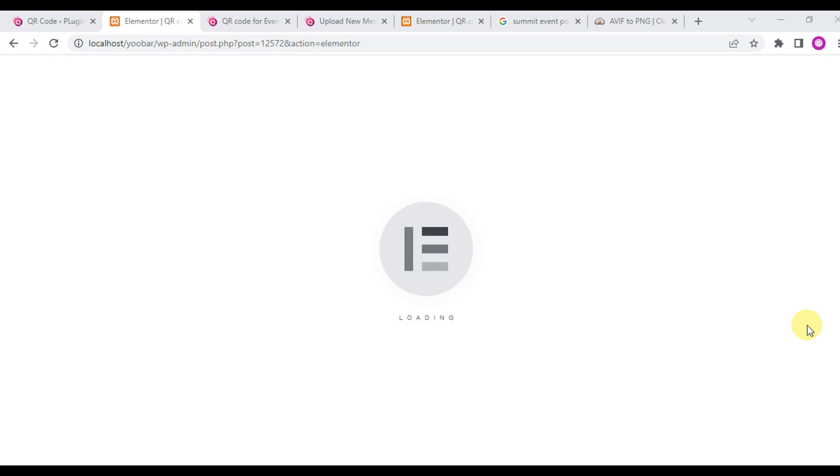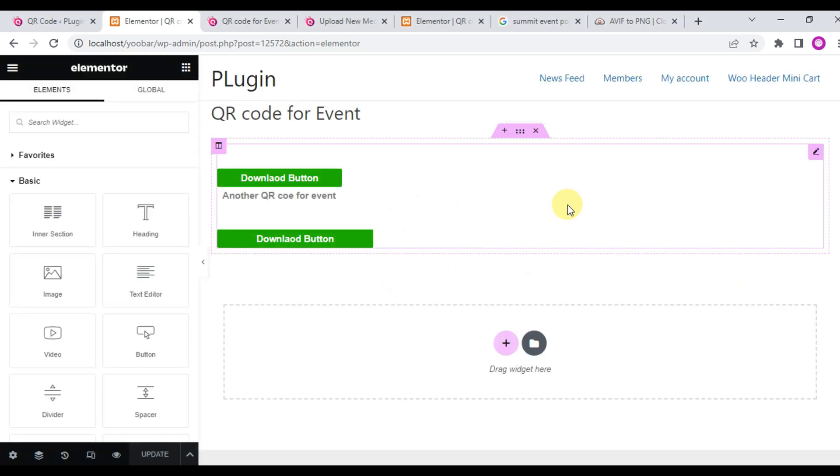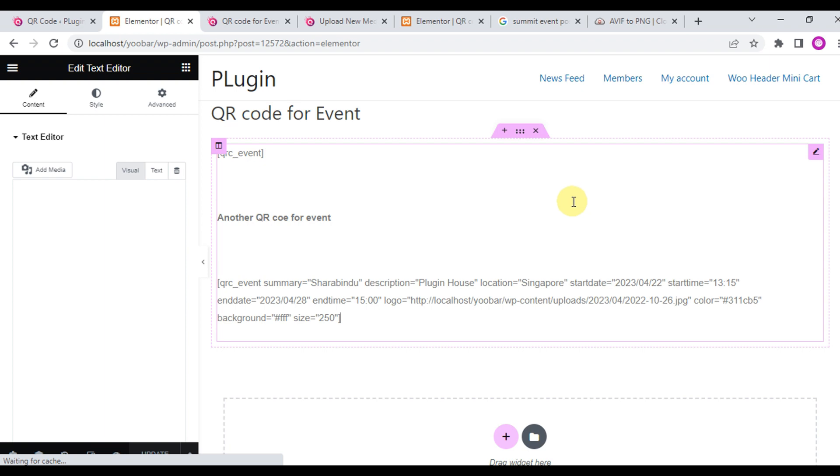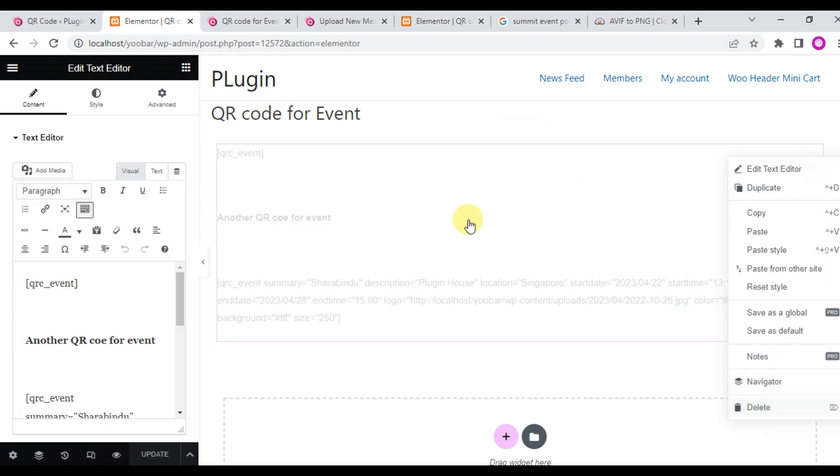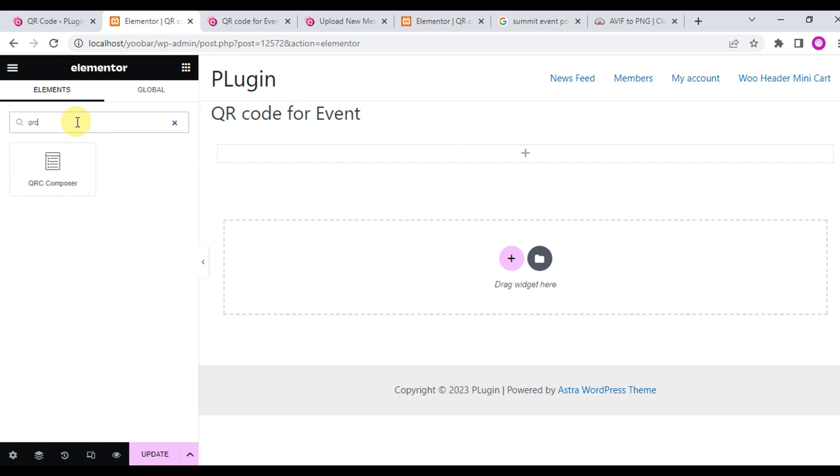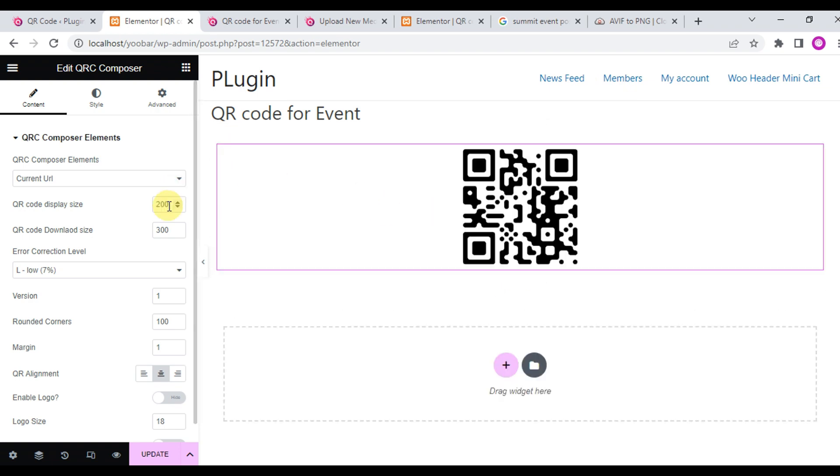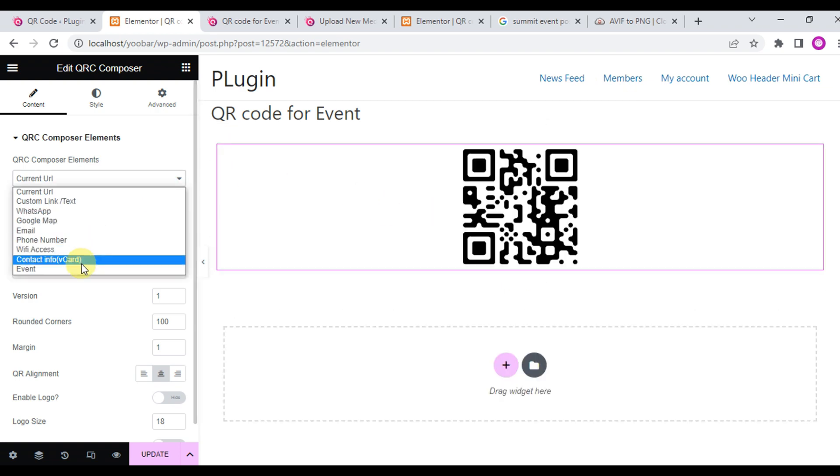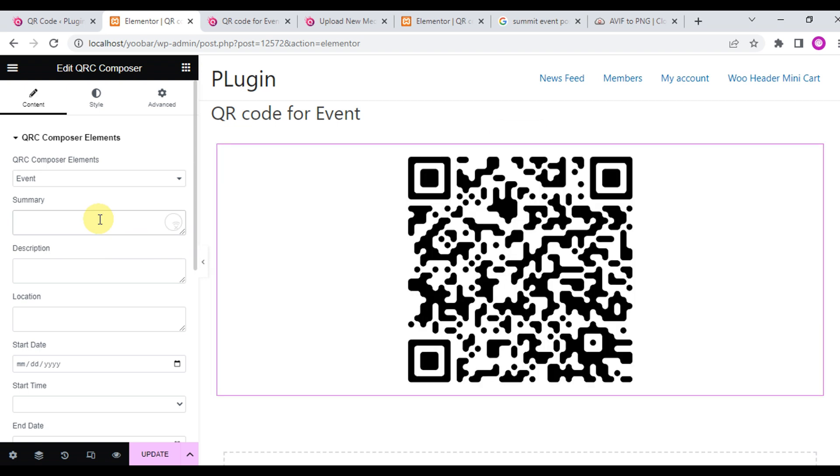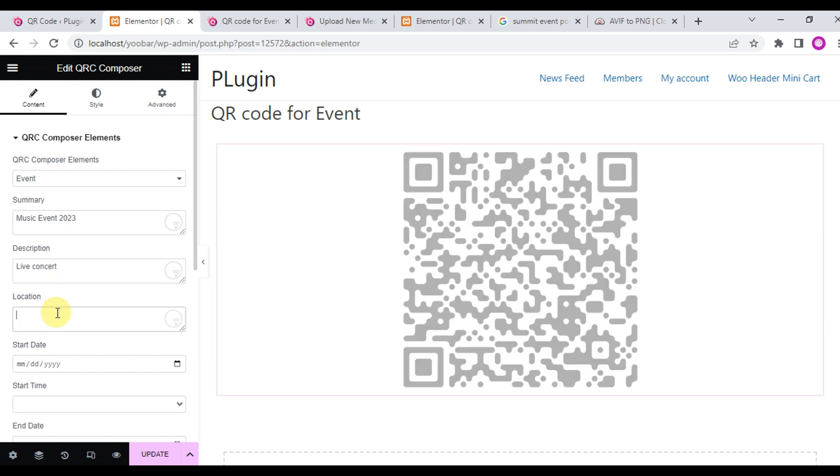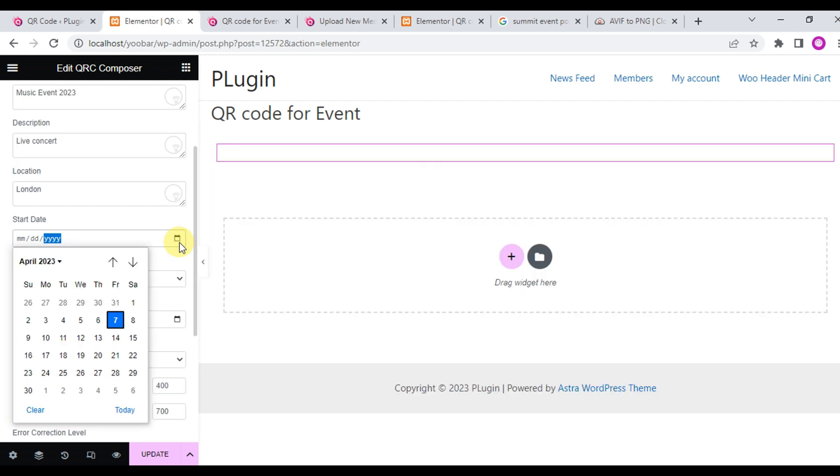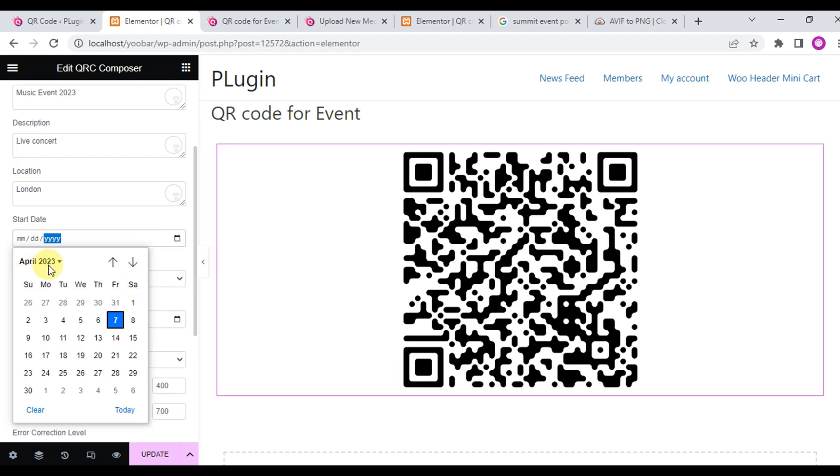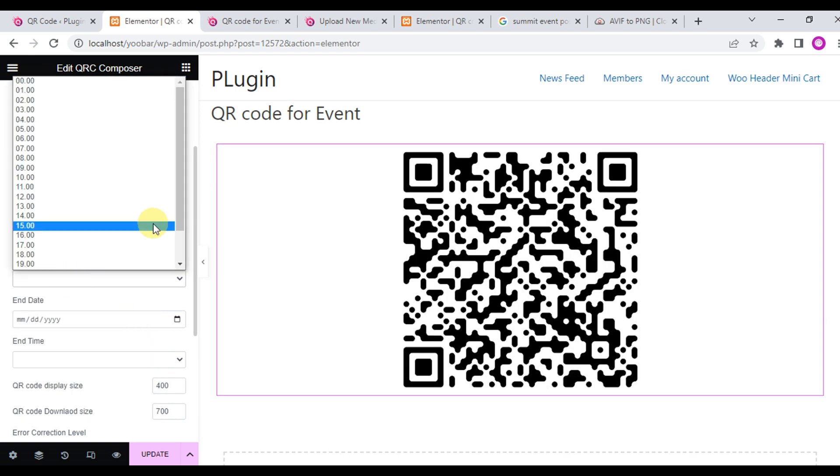If you're using Elementor, you can create a QR code for event with the Elementor addon. This plugin has a built-in addon, QRC Composer. Let's check how you can create a QR code for event with Elementor. Just search QRC Composer and drag and drop the addon. Here you'll find the event from the QR Composer element, the summary field.